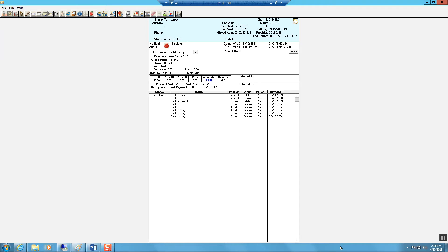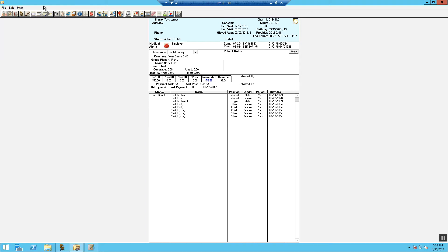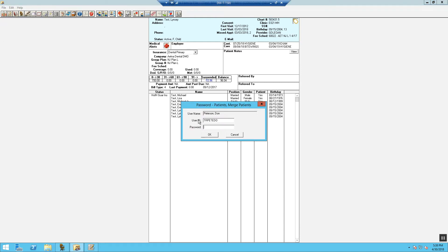To merge patients, in the family file you need to identify the patient's account that you wish to keep. We need to go to Edit and select Merge Patients.